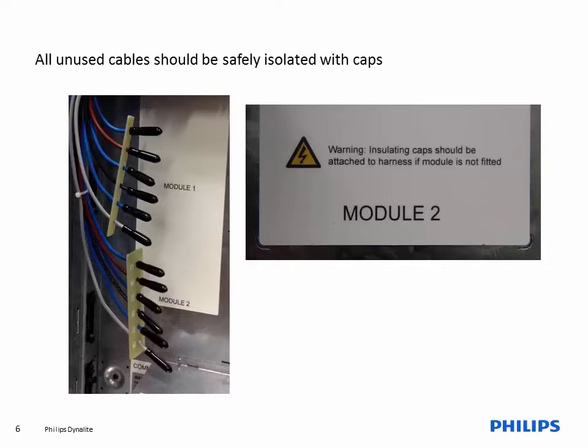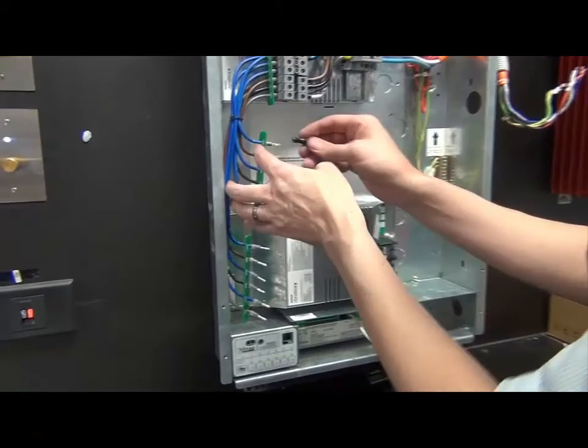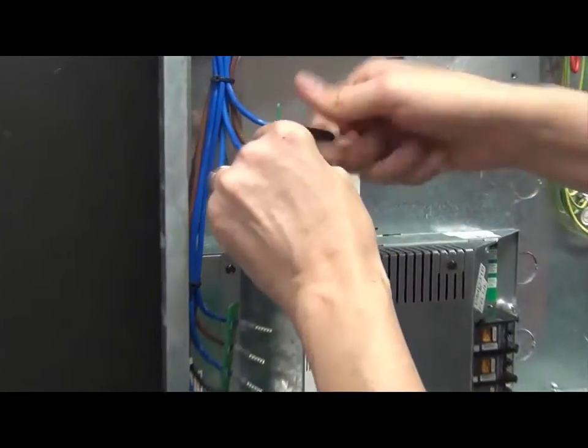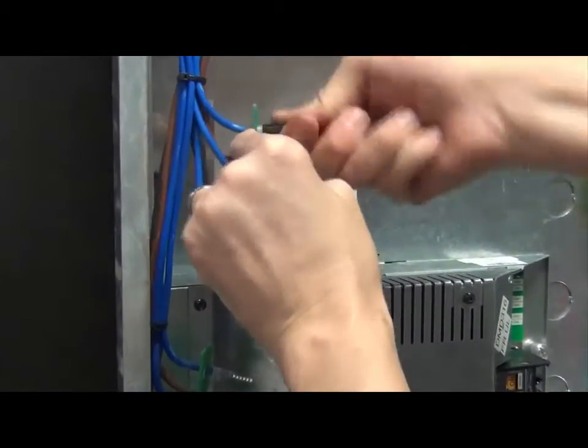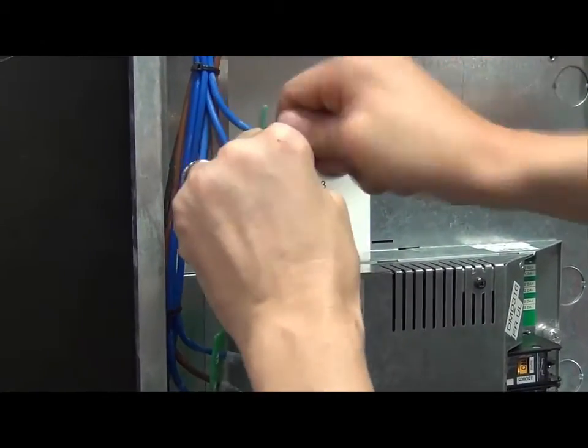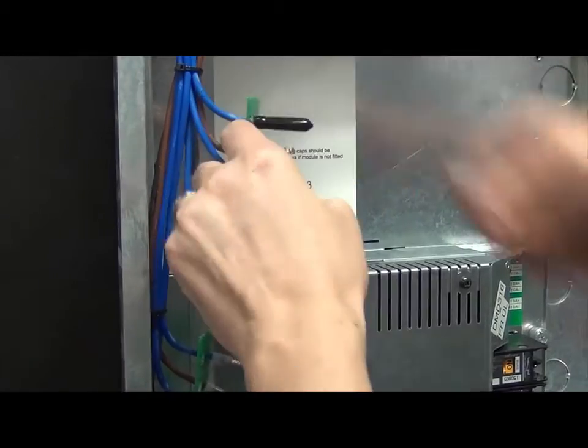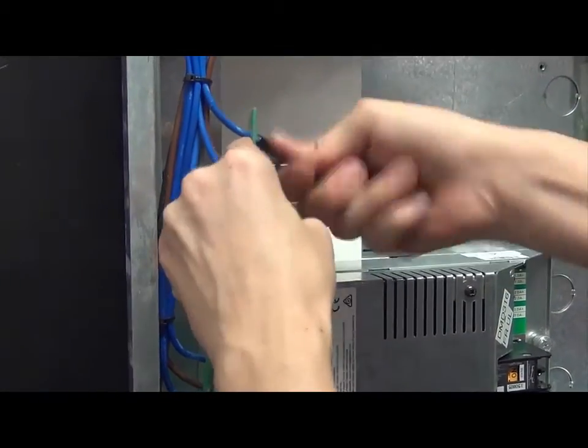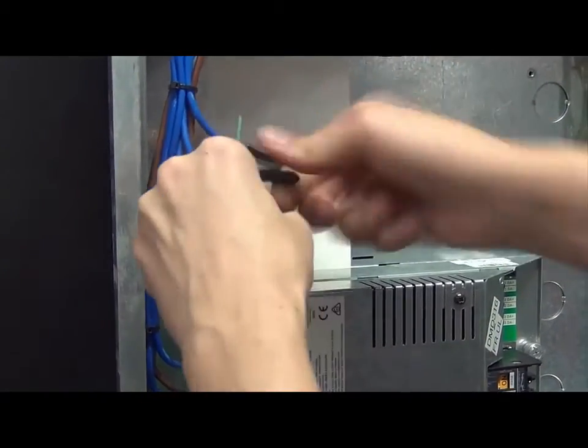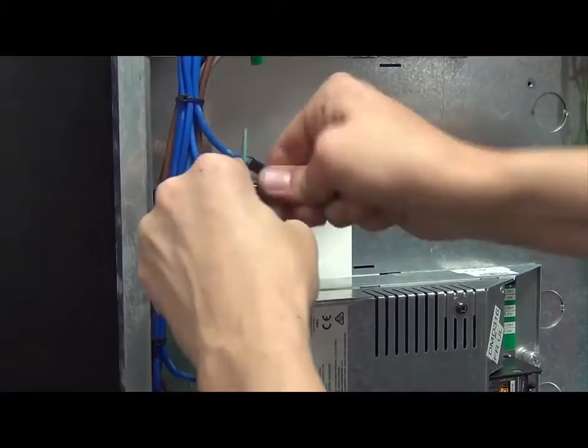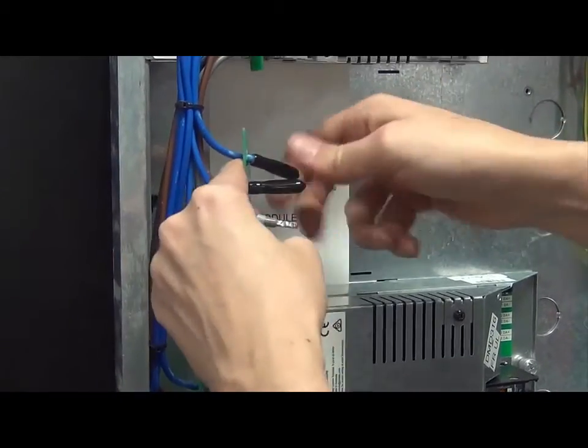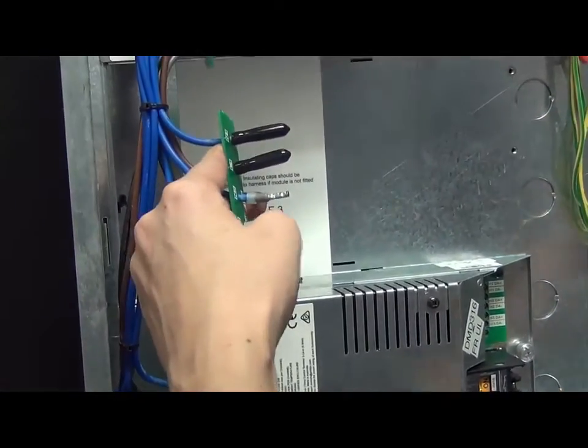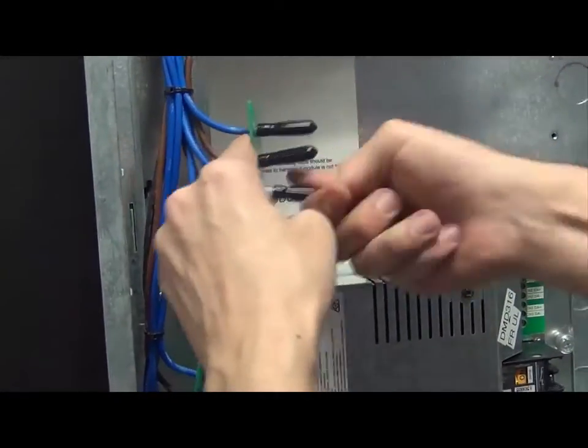Please refer to the accompanying documentation or distributor's website for further information. For each exposed cable, twist on an insulating cap. Ensure that the cap covers the entire terminal including the white spacers on the cable. The cap should go all the way down to the PCB. Each cap should be tightly attached.